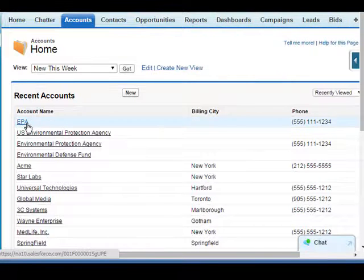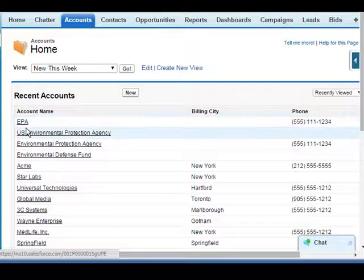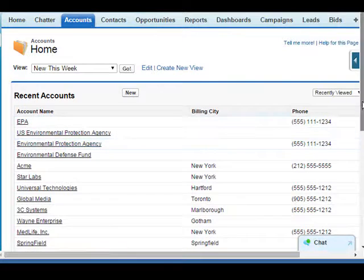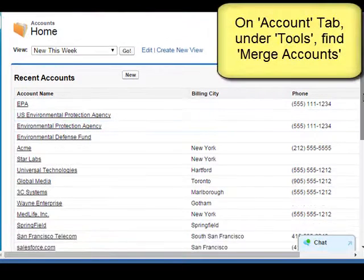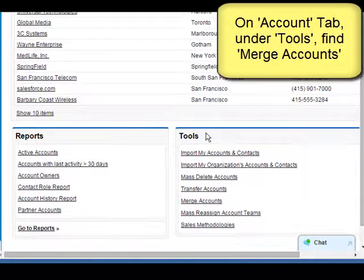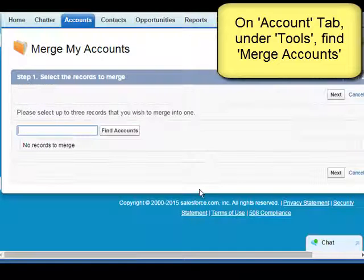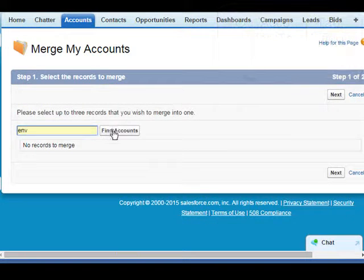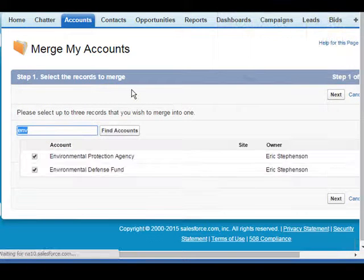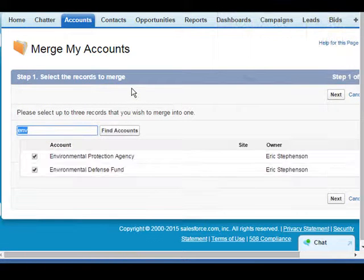The first one we want to tackle is the EPA, or Environmental Protection Agency. On the account tab, we scroll down to the bottom under Tools to find Merge Accounts. We click on it and try searching for the first three letters.